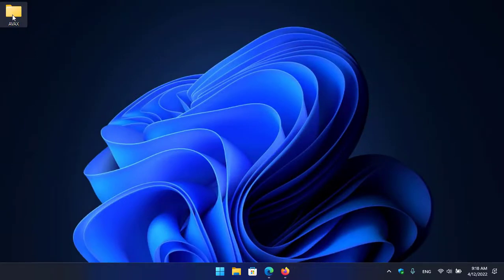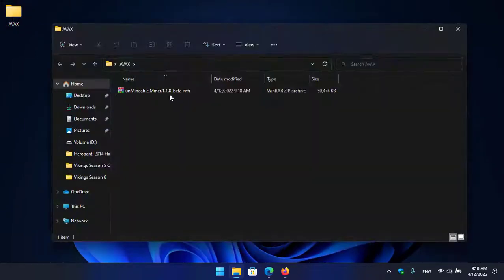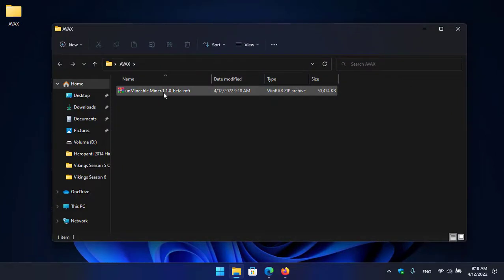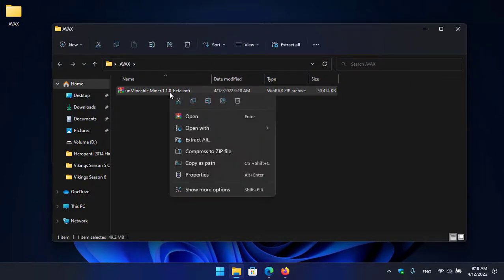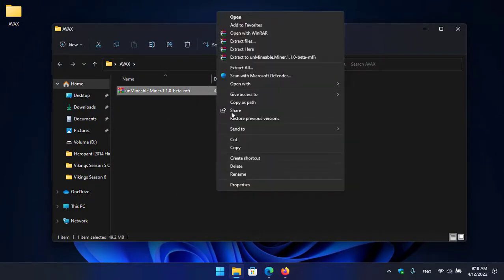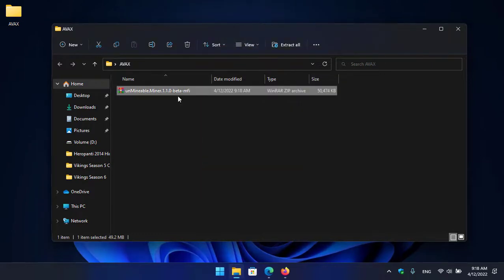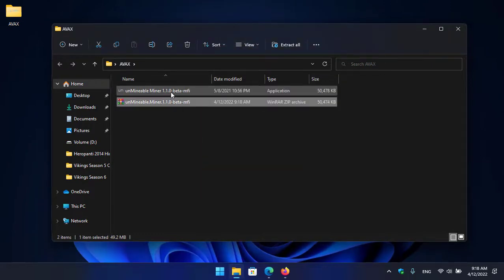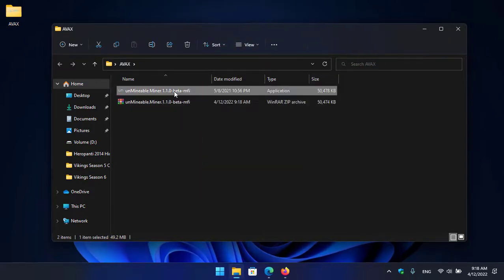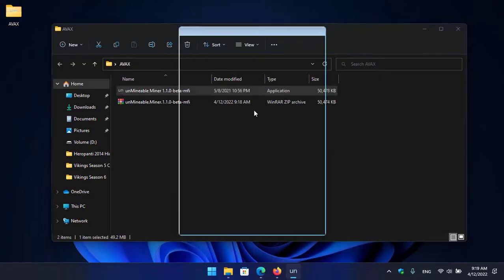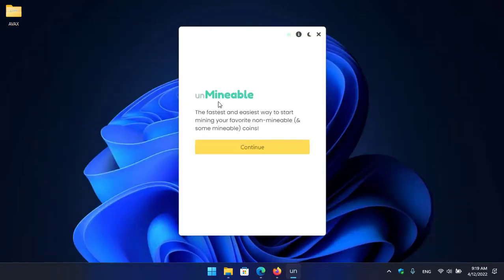So guys, once the unmineable miner successfully downloaded, open up the AVAX folder. Here you can see unmineable miner. So right click on this, click on show more option and click on extract here. Once the unmineable miner successfully extracted, double click to open it.